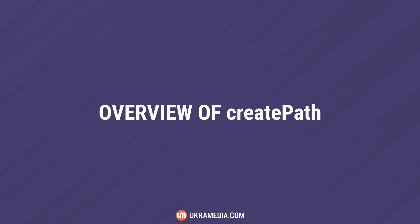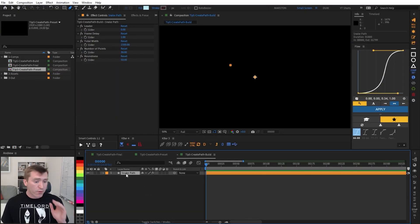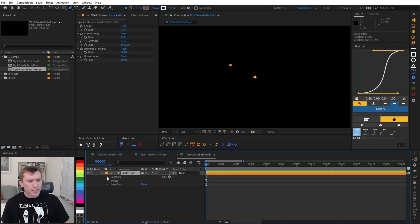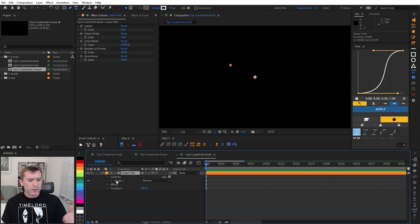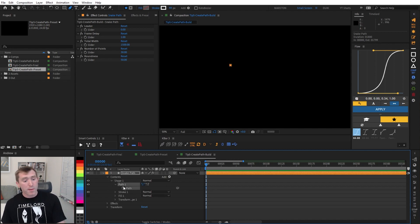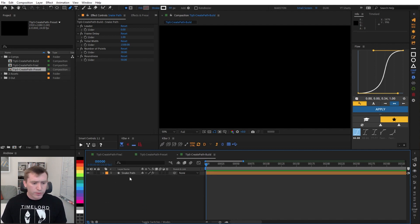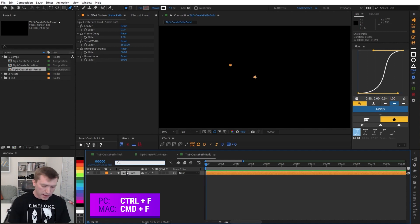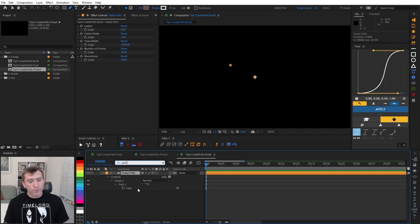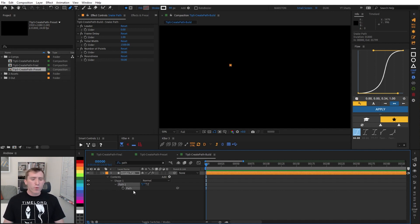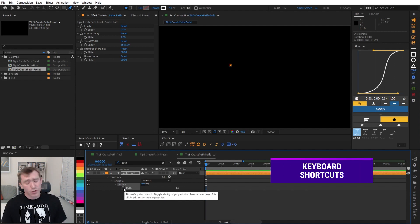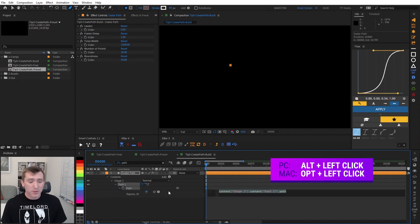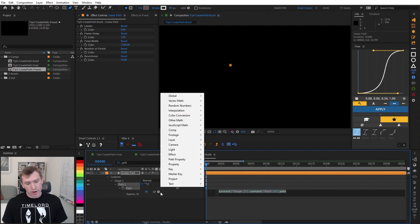Alright, so now the fun begins. We are going to make a path using only expressions. So to do that we need to find the Path property. But a faster way I want to show you real quick is just select the layer, hit Ctrl or Command F to activate the search bar of the timeline panel. Type in the name of the property you are looking for, in this case Path, and then After Effects will automatically display that property for the selected layers. So we want to add an expression. So we're going to Alt click on the stopwatch of the Path property. And then under the Language Expression menu arrow, we're going to go under the Path property group of expressions.